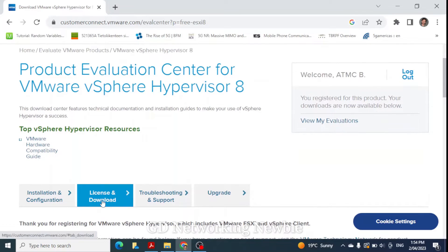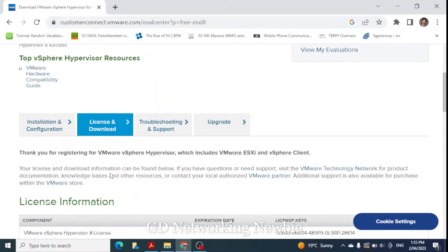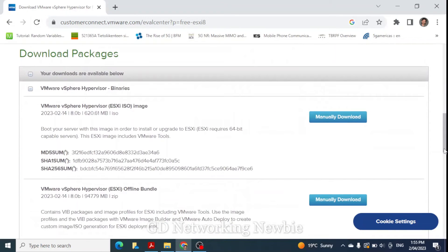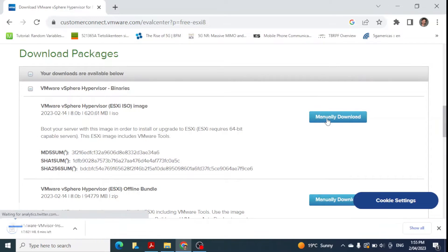In the license and download section you will have a link showing the license key. You'll also see the download packages — VMware vSphere Hypervisor binaries. I'll be downloading the manual download option, which requires 64-bit capable servers. In our case we're using VMware Workstation Pro, so I'll click on manual download and this will start downloading the file.